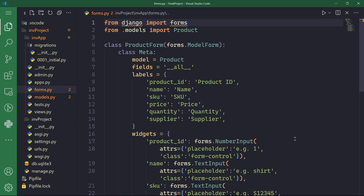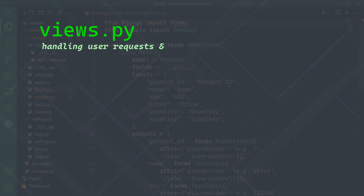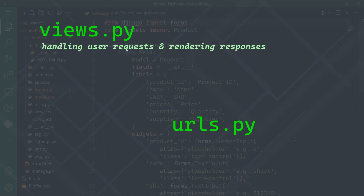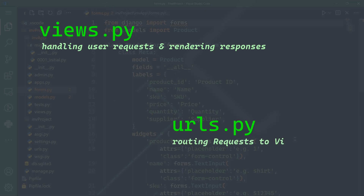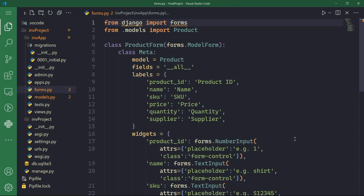In the next part, we're going to tackle views.py, where we'll define the logic for handling user requests and rendering the responses. Then we will move on to the URLs.py file, which acts as a router for directing incoming requests to the appropriate views. Thank you so much for watching and I will see you shortly in the next part.